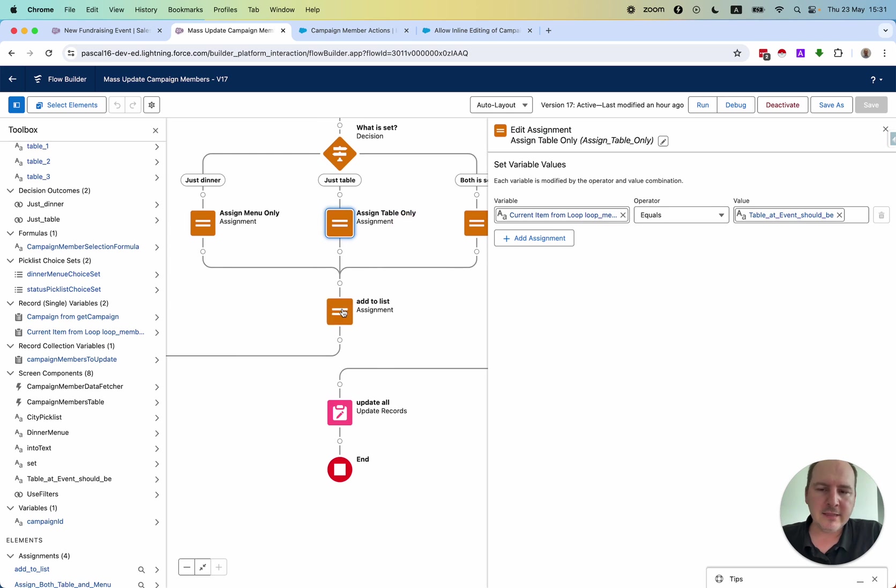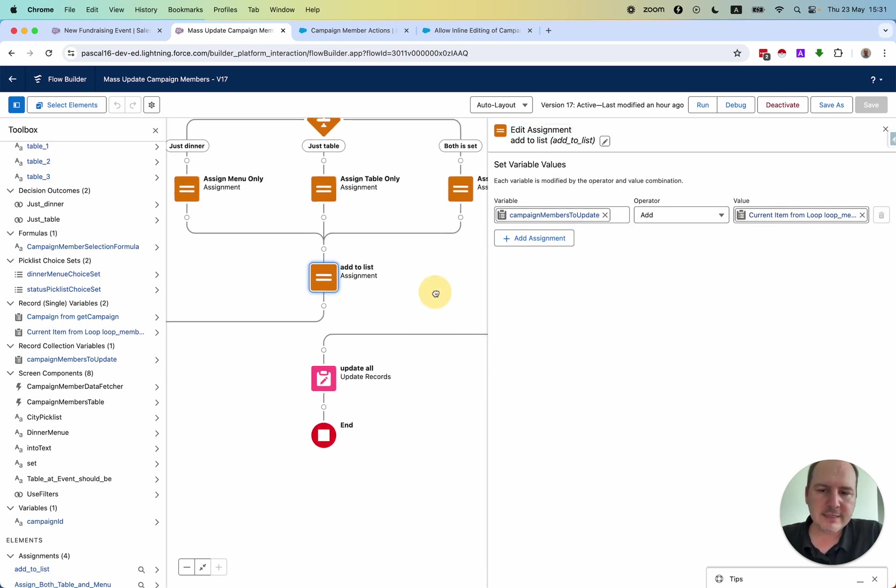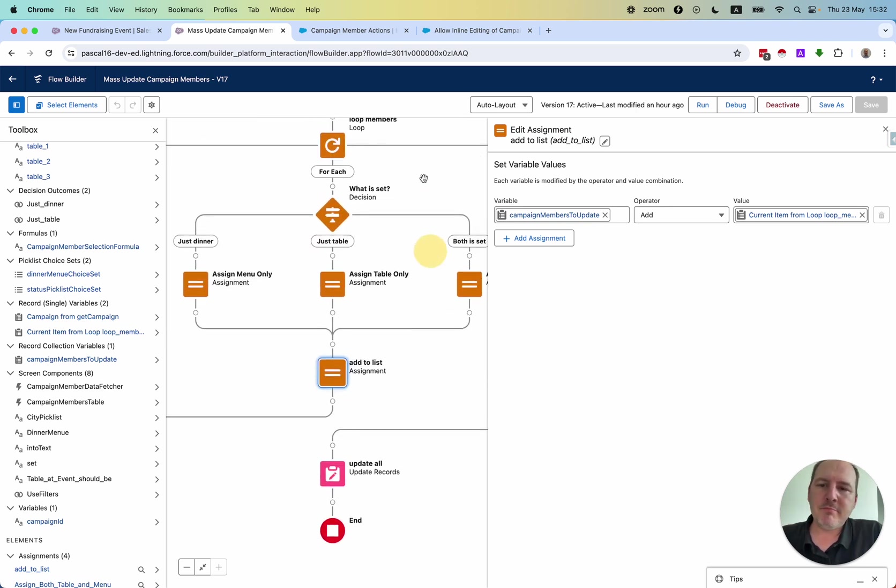Then I have it added to a collection. The current item I'm adding to a collection of records that in the end I will update. This is the backend.